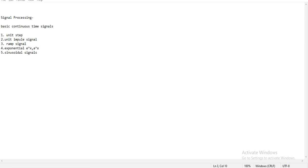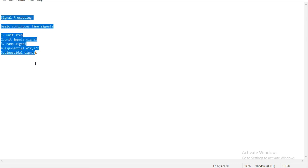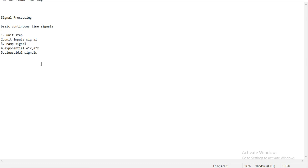In this series, in our first video, I will be implementing some basic signals which are present in signal processing. Today we will first implement the continuous time signal, and tomorrow we will go for discrete time signals. The basic signals we will cover are: unit step signal, unit impulse signal, ramp signal, exponential signal — that is e to the power x and a to the power x — and sinusoidal signal. We will see how we can plot and program them using MATLAB.